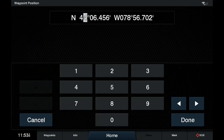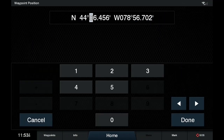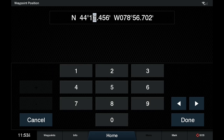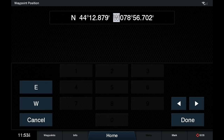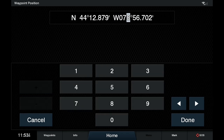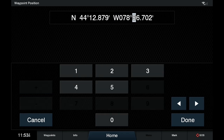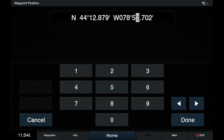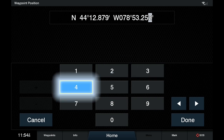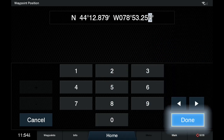So now, using these little buttons here, you scroll along. We know it's going to be close. N44 12.879. West 078 is the same, so we go 078. 53.254. Now get done.